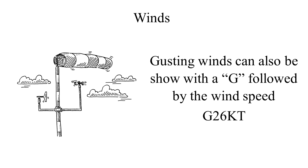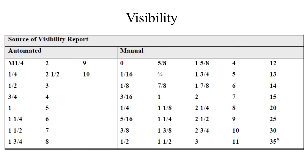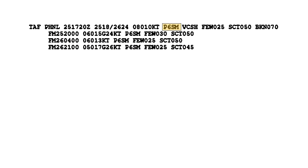The forecast visibility is next. It is given in statute miles, and may be in whole numbers or fractions. If the forecast is greater than six miles, it's coded as P6SM. So in this example, we know that visibility is past six statute miles.